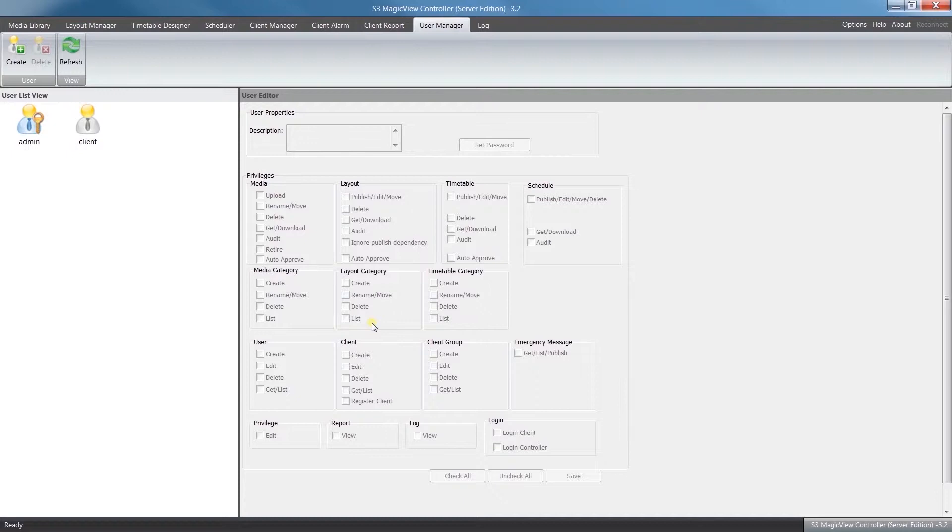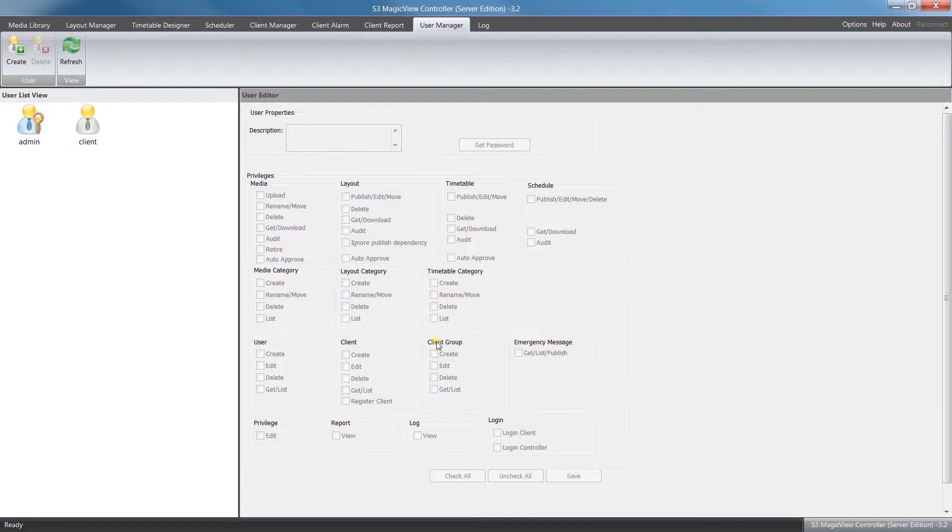Then if we look down here at the bottom, you can see these two groups: Client and Client Group. This will be more for managing the client side. If you have a large network with multiple clients, you can have somebody dedicated who's just in charge of managing that. So they can add new clients into your network, edit them, delete them, and also put them into groups to be able to schedule the same content to play back across all the different clients that you would like to.